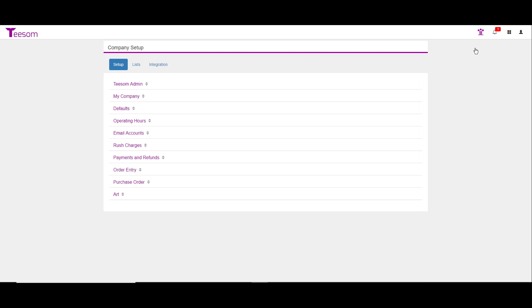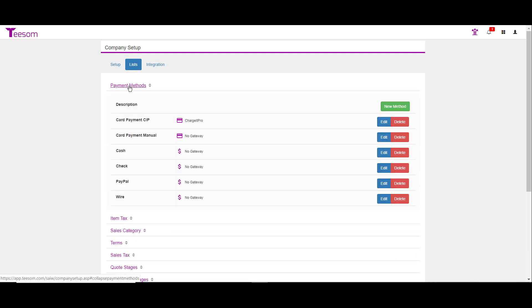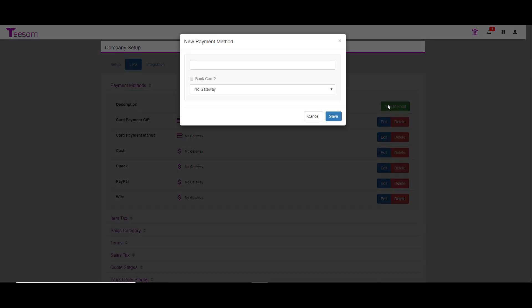We're going to start with the second tab called lists. We're going to start at the very top where it says payment methods. I'll click on the word payment methods to expand the view, and here I can view all the different types of payment methods. There's really nothing to add or delete here. However, if you do wish to create a new payment method, simply click on the new method option.